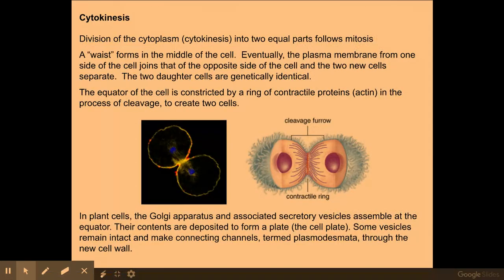This slide explains cytokinesis. You don't need to know it in a lot of detail — you just need to know it's the last part of telophase, which results in two genetically identical diploid daughter cells as the product of mitosis.